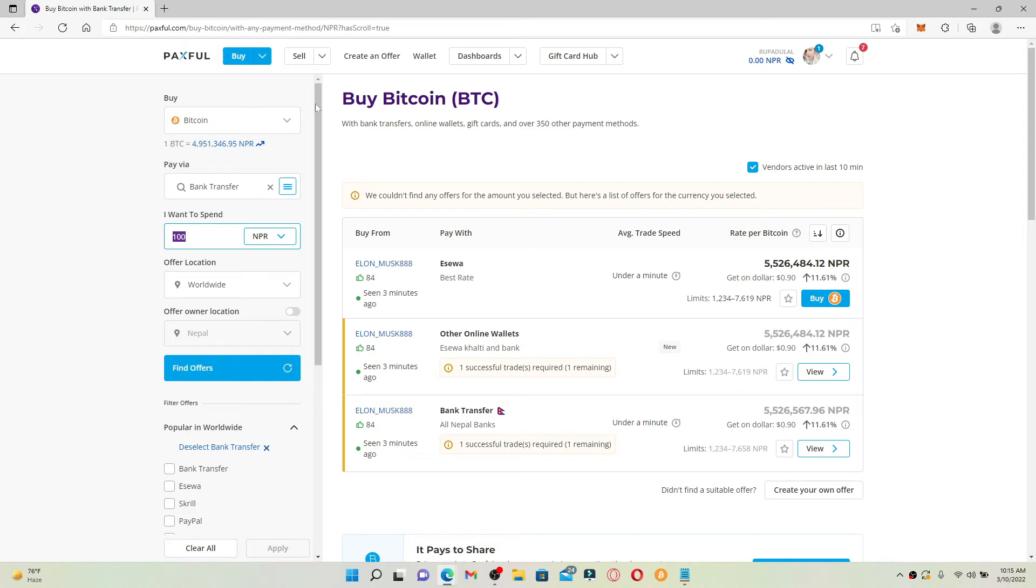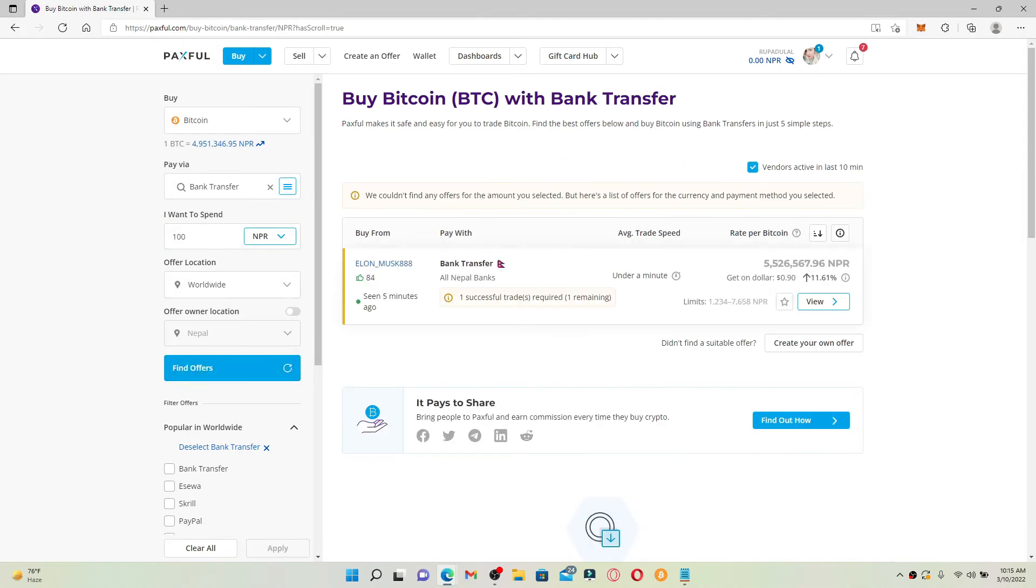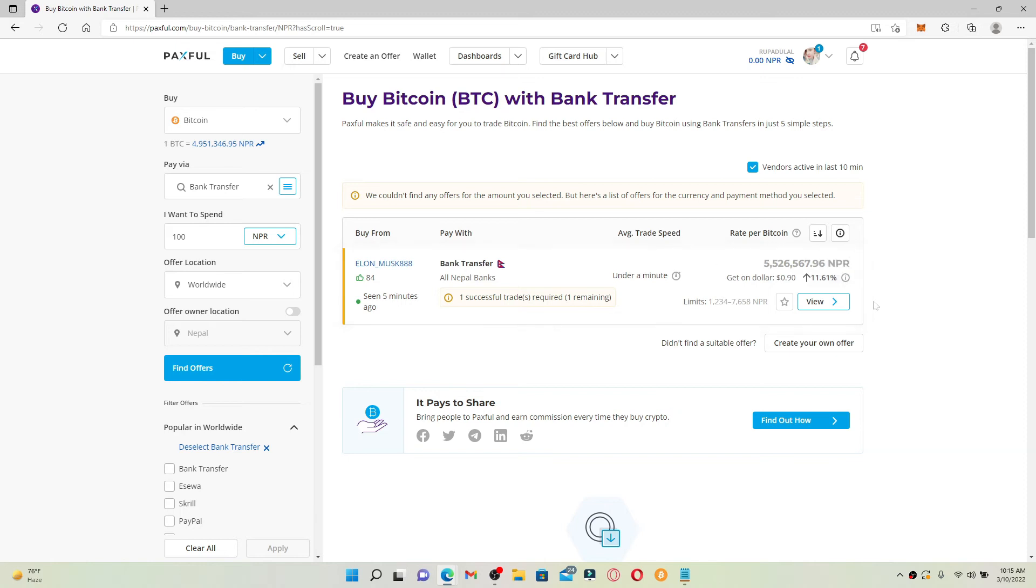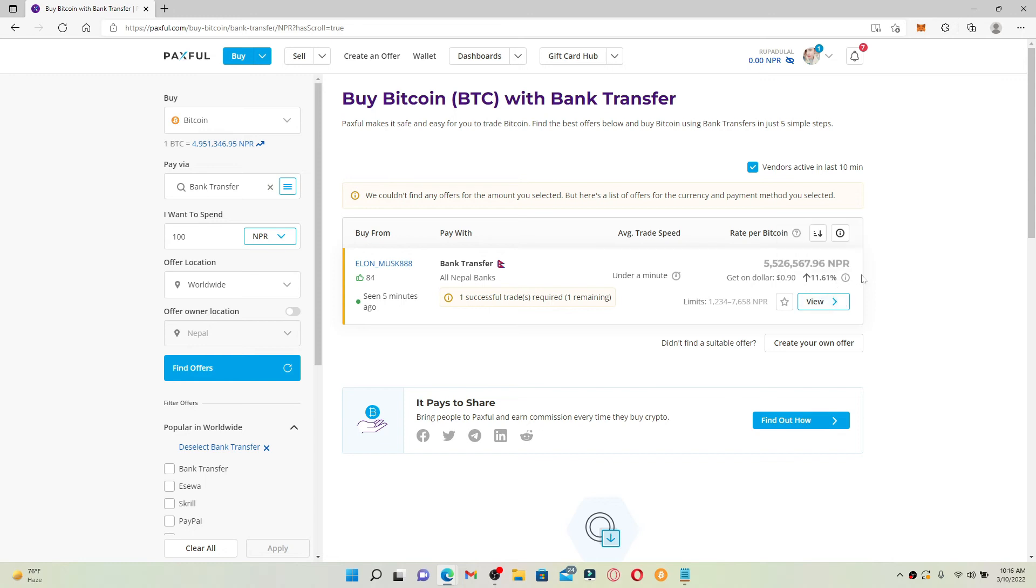Finally, find offers by clicking on find offers and you'll be able to view the offers for the amount you selected. Finally, click on the buy button if the offer is available and you'll be able to buy Bitcoin with bank transfer right away.